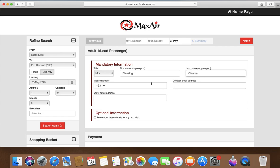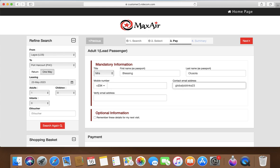So my name is Mrs. Blessing. Okay, then you put your phone number and your email address. Let's use our email address on this site, globaljoblinks23 at gmail dot com. You verify this here. I always tell people please make sure you just type it again, you don't need to copy.